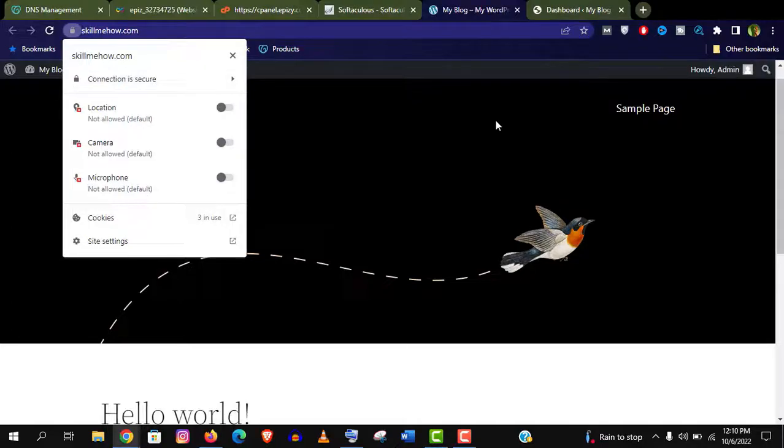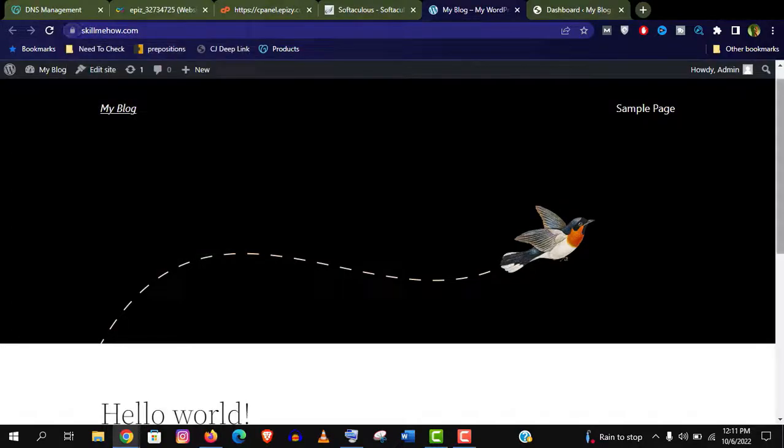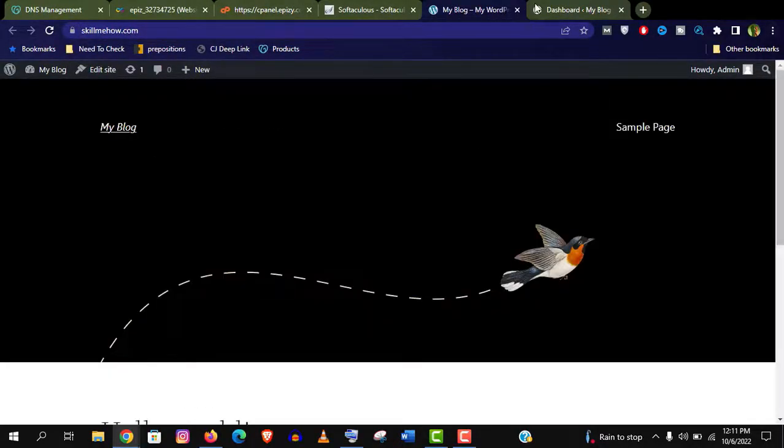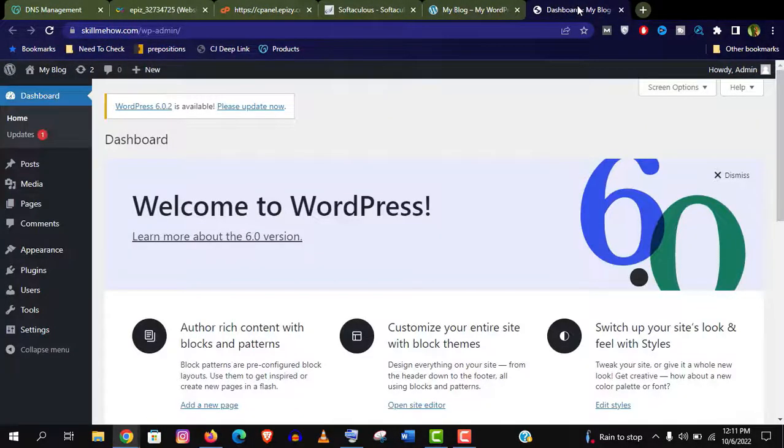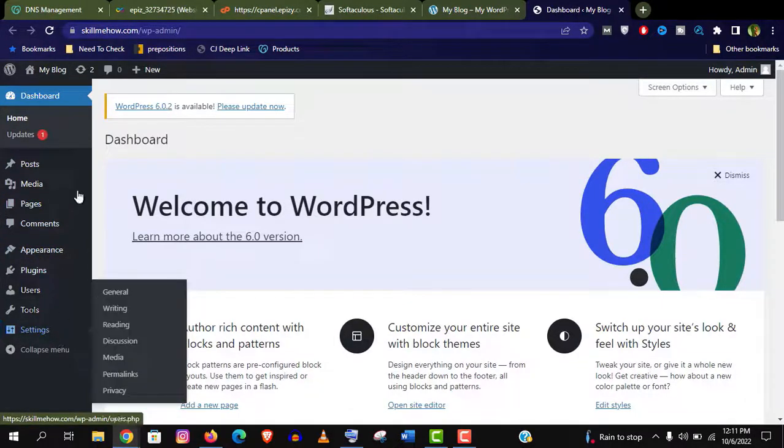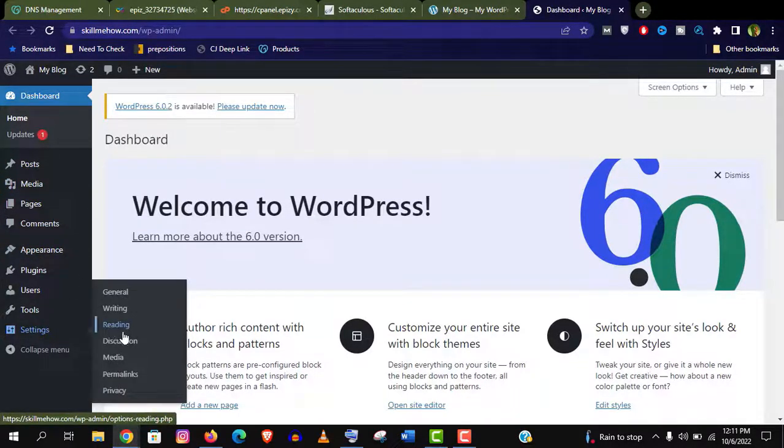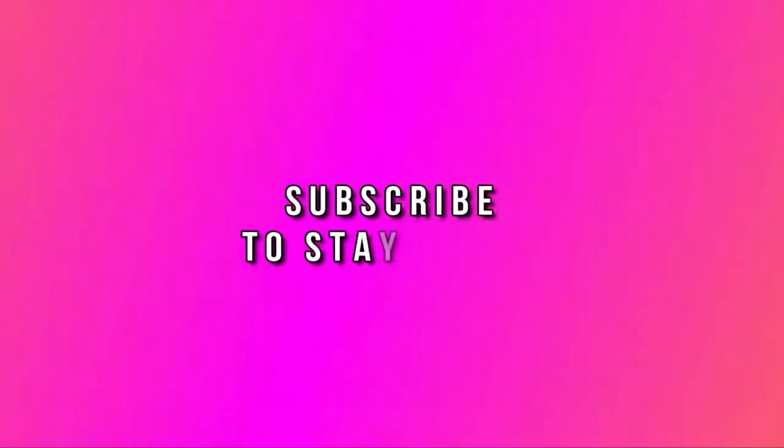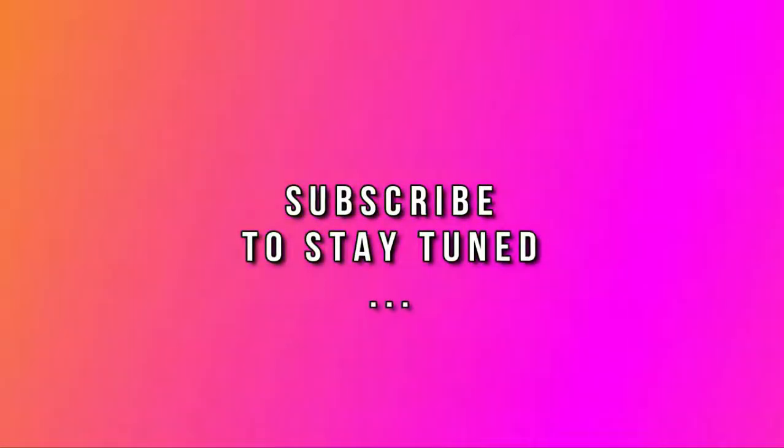Thank you so much guys for watching this video so far. And let me know in the comment section if you want a dedicated video on how to use WordPress like a pro. And don't forget to subscribe my channel if you haven't subscribed yet and stay tuned.